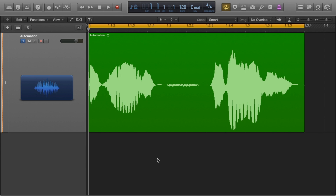If not pitch correcting vocals, this next step is pretty much the last thing I like to do before diving into a mix or sending my vocals off to a mix engineer. I'll probably cover pitch correction at some point in another video. However, today we'll be looking at Flex Pitch — but not to pitch vocals. Today we're looking at ways to achieve an even level vocal performance.